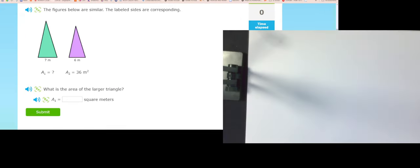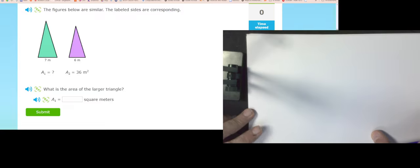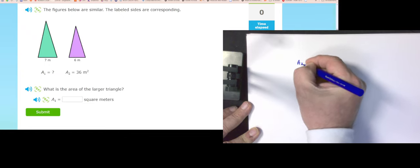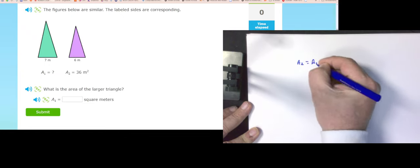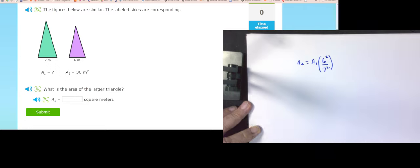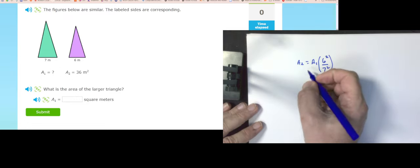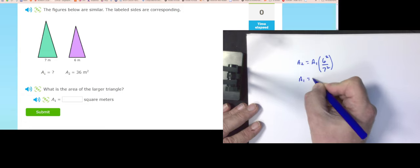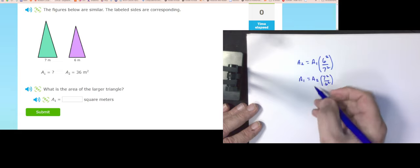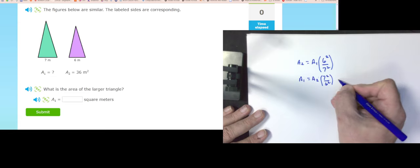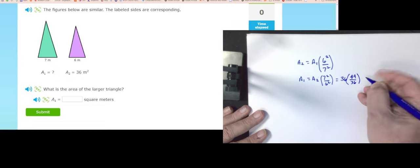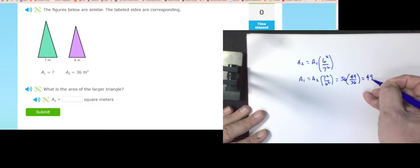Area is proportional to side length squared. Area one equals area two times (seven squared over six squared). I know area two is 36, so area one equals 36 times 49 over 36, which equals 49 square meters.